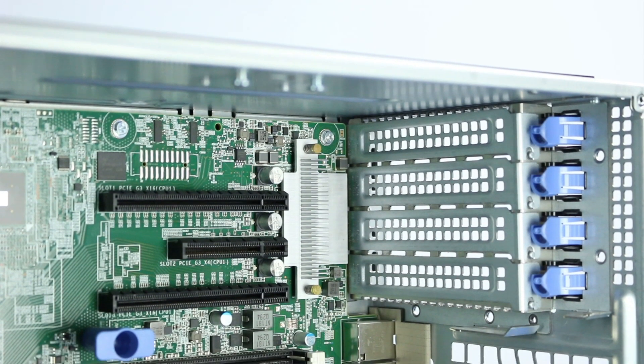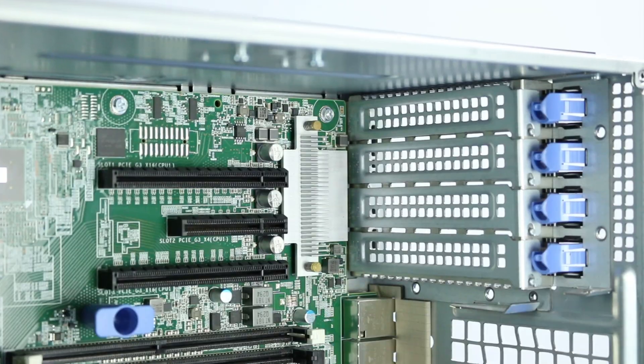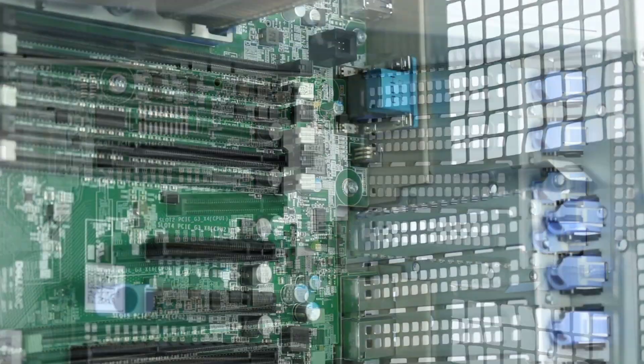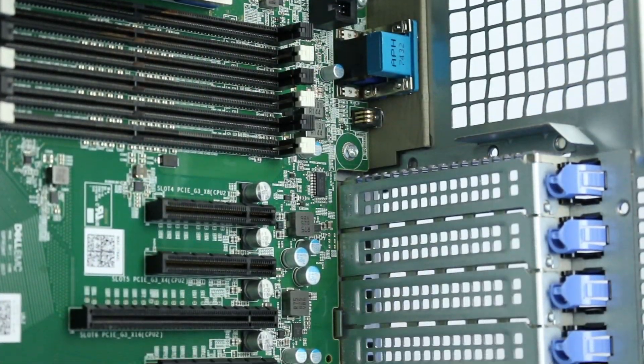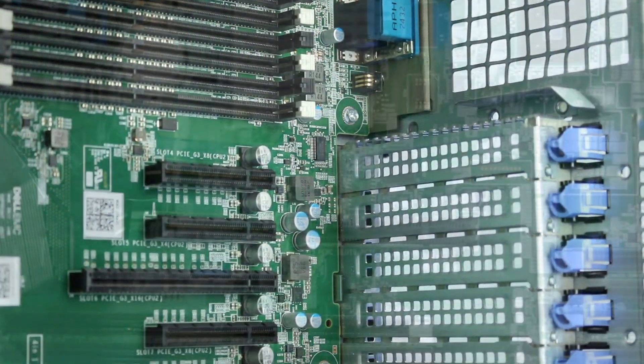The system offers eight PCIe Gen 3 expansion slots plus a dedicated PERC slot.